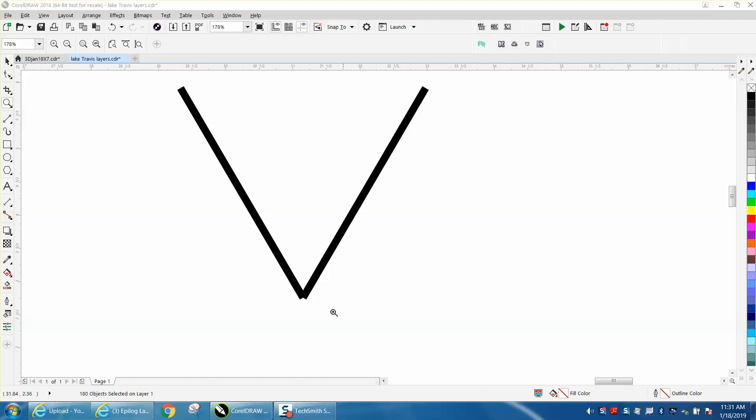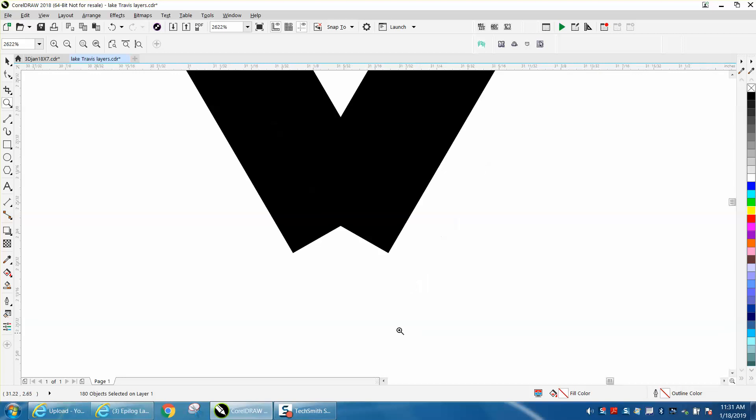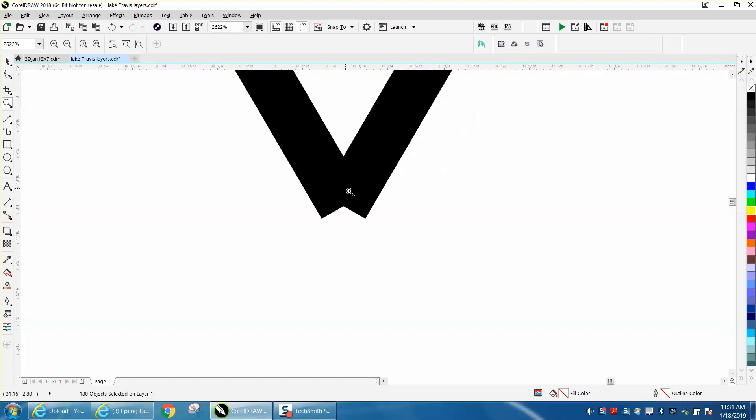Hi, it's me again with CorelDraw Tips and Tricks, and I'm going to make this video short and sweet. Somebody on Facebook had this exact problem, but with a font, I think.